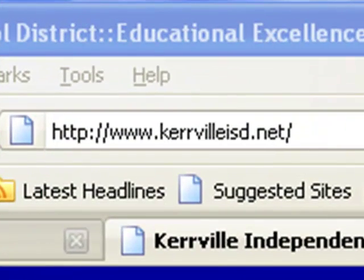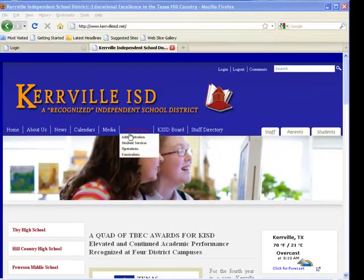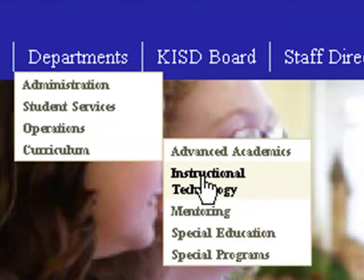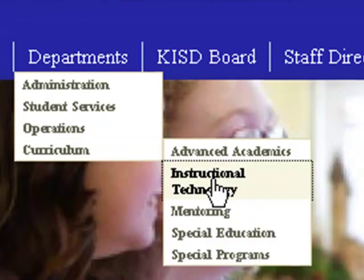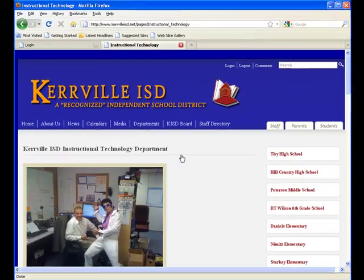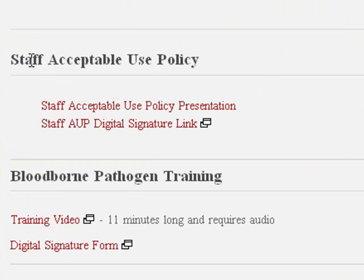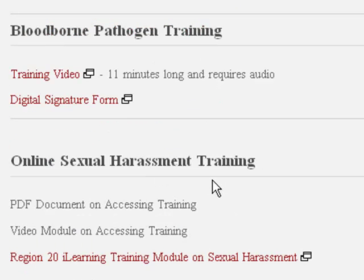To start, you will go to the Kerrville ISD website, under Departments, click on Curriculum and over to Instructional Technology. On this website, you will see other online training modules including the Acceptable Use Policy, Bloodborne Pathogen Training, and the new Online Sexual Harassment Training.